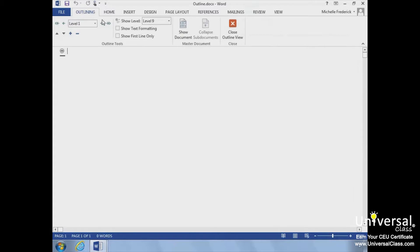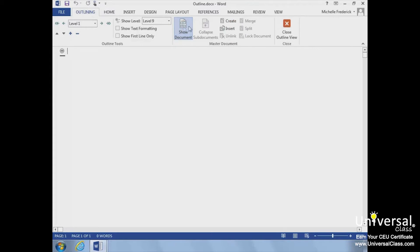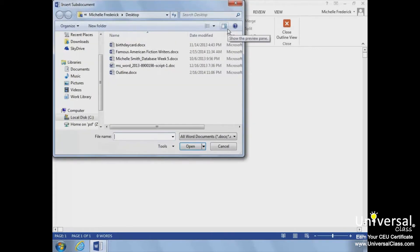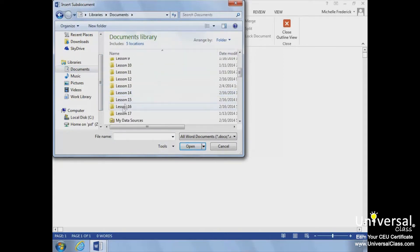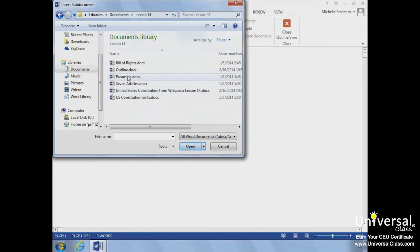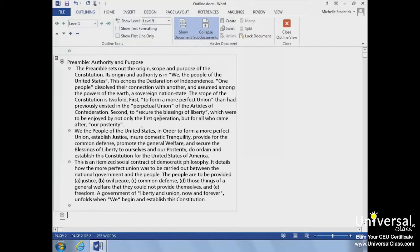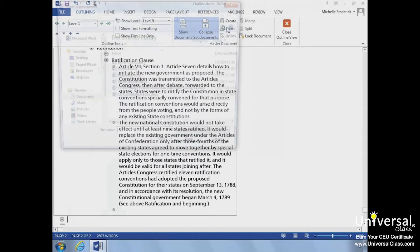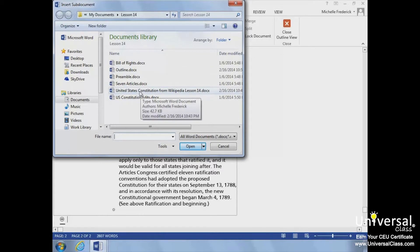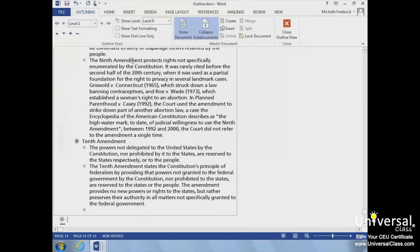The Outline tab will now appear. Next, we can click the Show Document button, and then the Insert button. In the Insert Sub-Document dialog box, we'll locate the first document we want to insert and click Open. We just repeat the steps to insert all the documents we want to add to our master document. When we're done, we need to be sure to save.